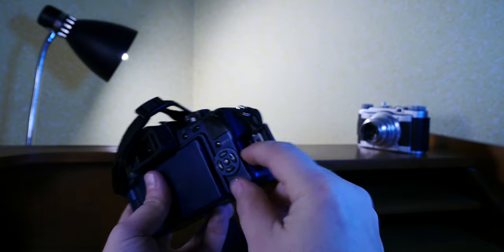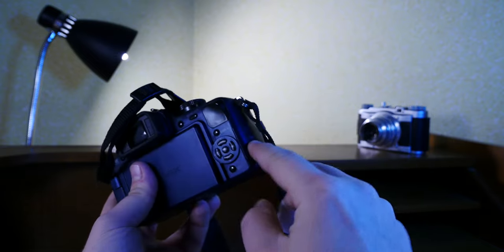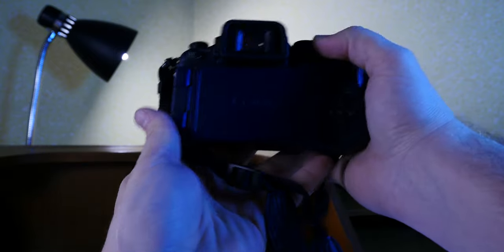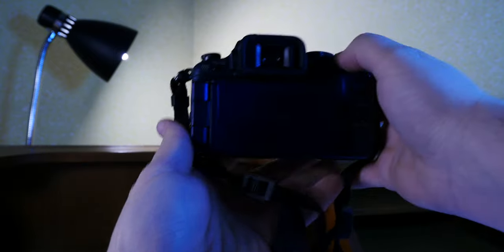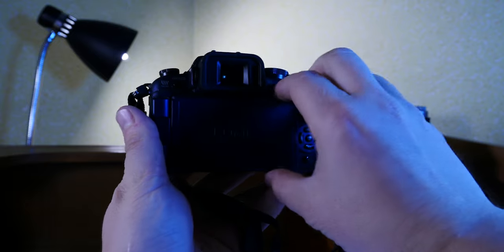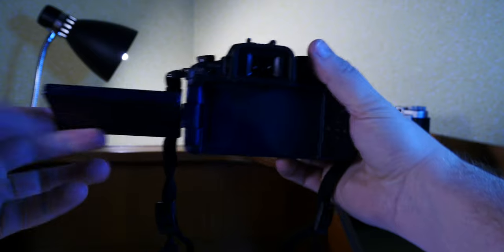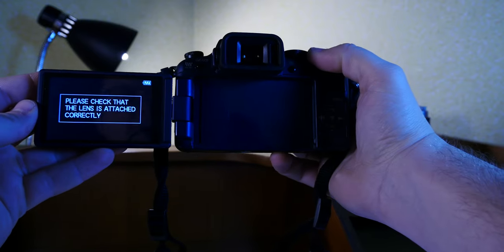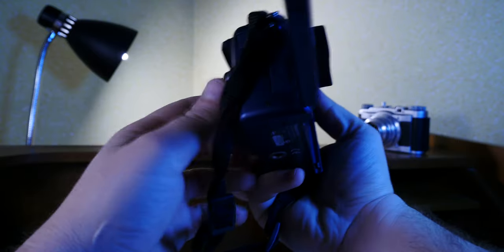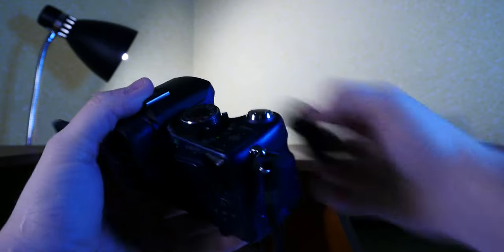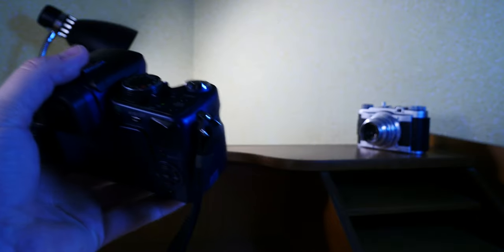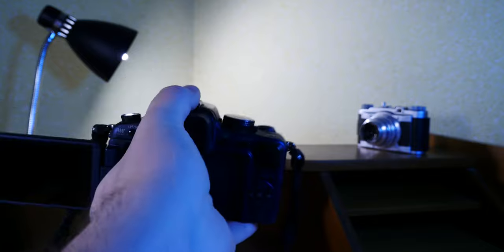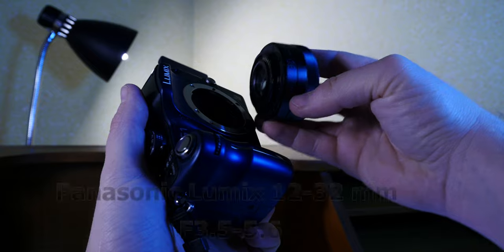Other nice features for this camera, tilting and rotating screen here, an LCD screen, and of course it's requiring me to attach a lens so let's just do that and see what this camera is all about.